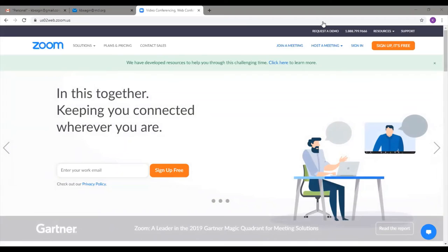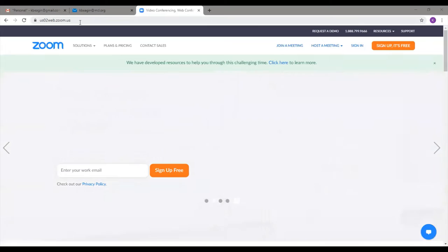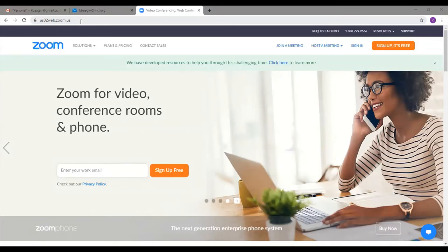Here we are on the Zoom main website. I went to my browser — I'm currently using Google Chrome — and typed in zoom.com into my address bar, and it took me right to this main homepage. You'll notice that it defaulted to zoom.us up here — don't worry about that. Zoom.com works just fine; it's just going to redirect you there automatically. So just type in zoom.com and it will take you right here.